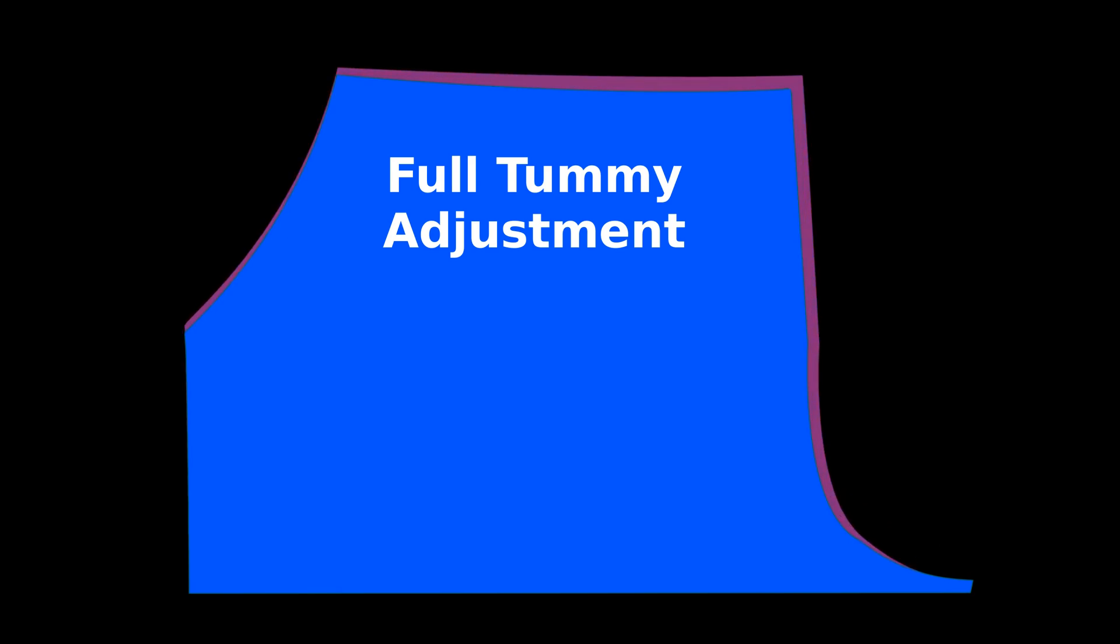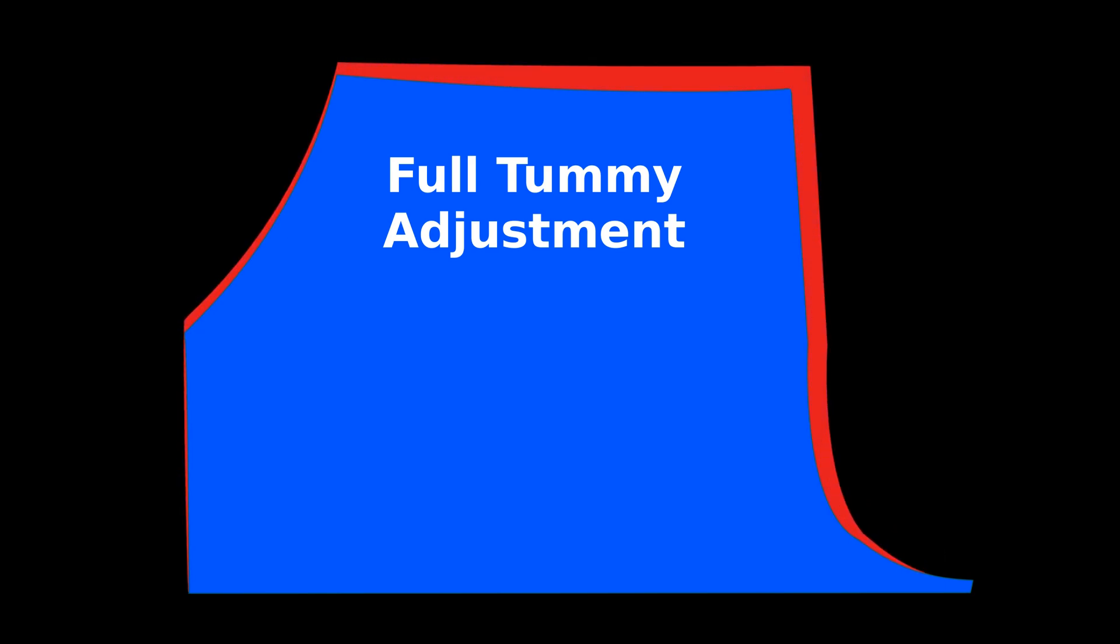Full tummy adjustment is used to add more room in the front. Here is an overview, we are going to cut two times and make two pivot points.